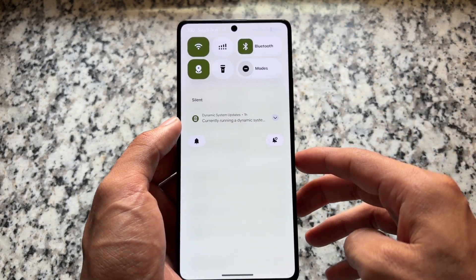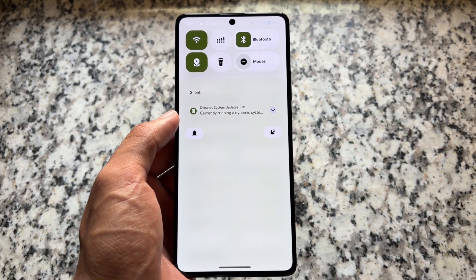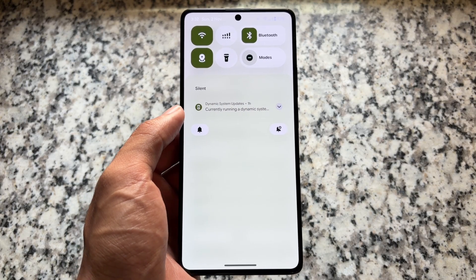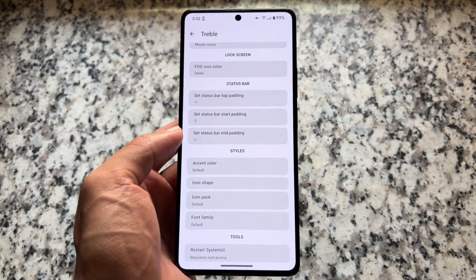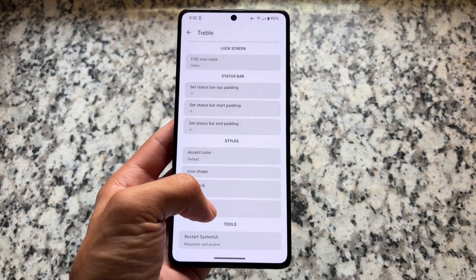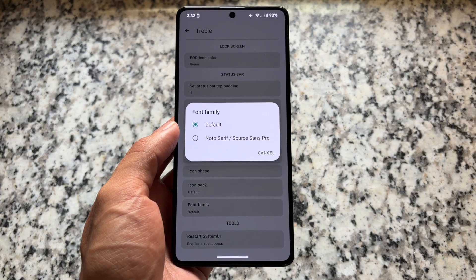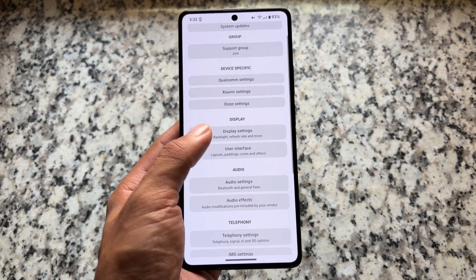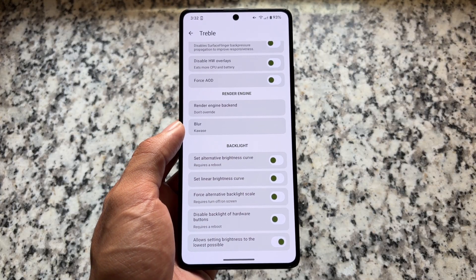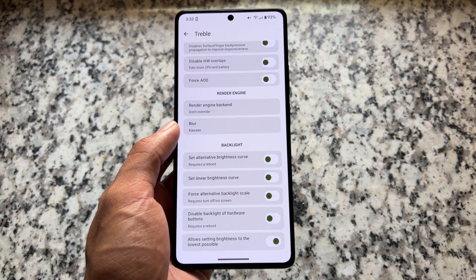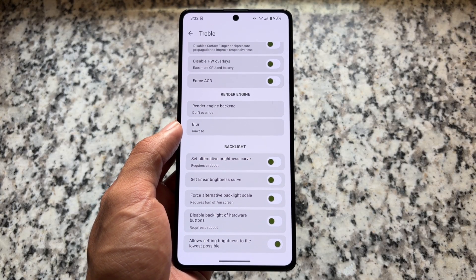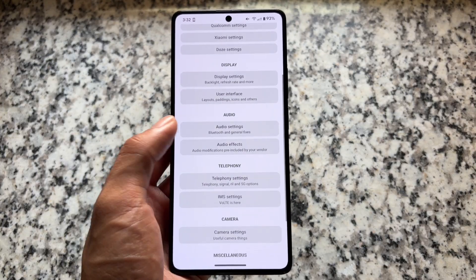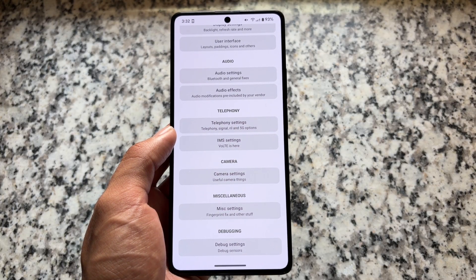If you choose the default one, you can see the status bar icons and also the quick settings panel, which has a new mobile data icon — that's a different one not available with many other custom ROMs. You also have the option to customize the font, similar to what you have in LineageOS custom ROM. There's also an option to allow setting brightness to the lowest possible, which might be useful.